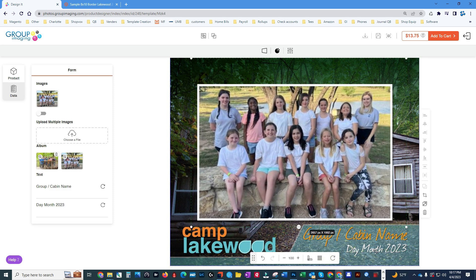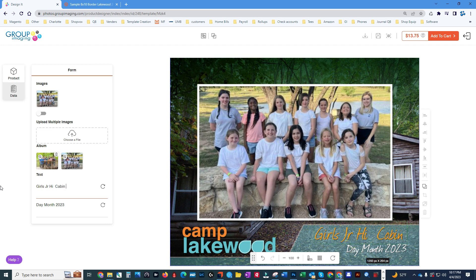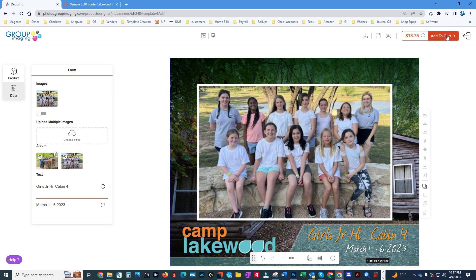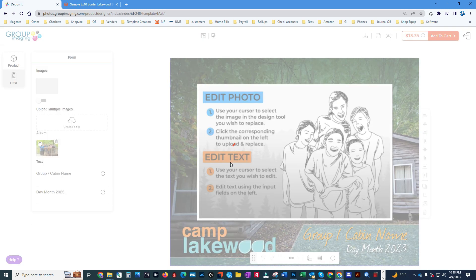I forgot to mention that you would want to set your custom text on this image. Click on this and it says 'Group cabin name.' This is Girls Junior High, Cabin Four, and the date: March 16, 2023. That text is set for this image. Click 'Add to cart' — that's five images. We'll add another group. Successfully uploaded and now that one is gone.